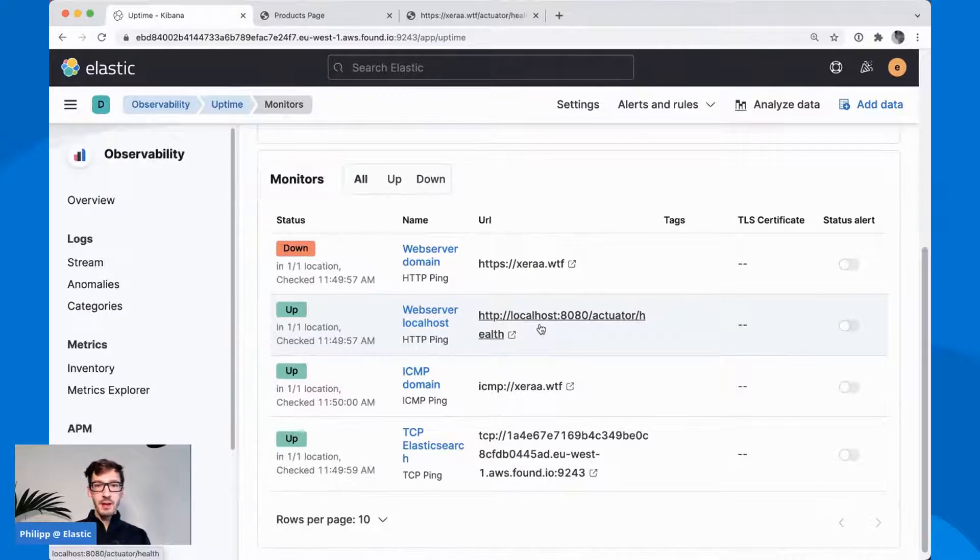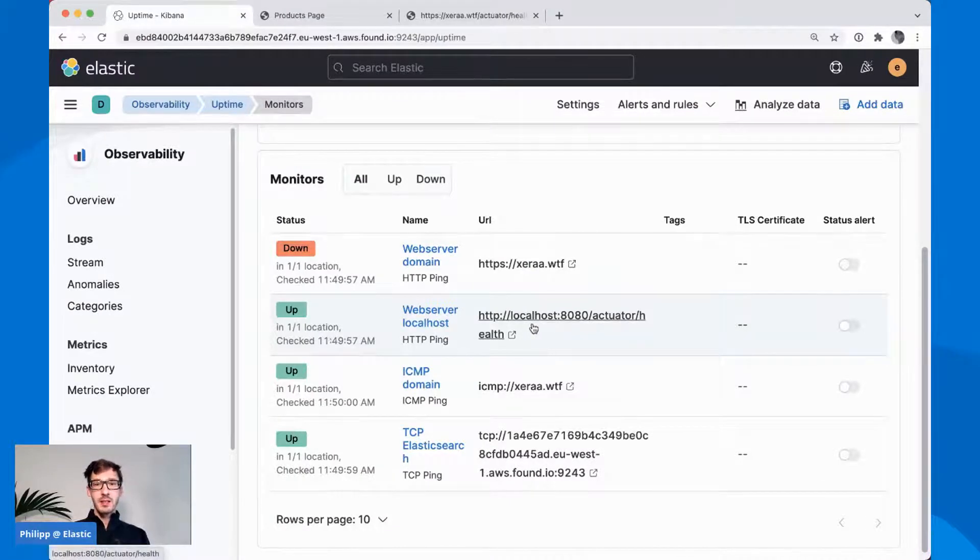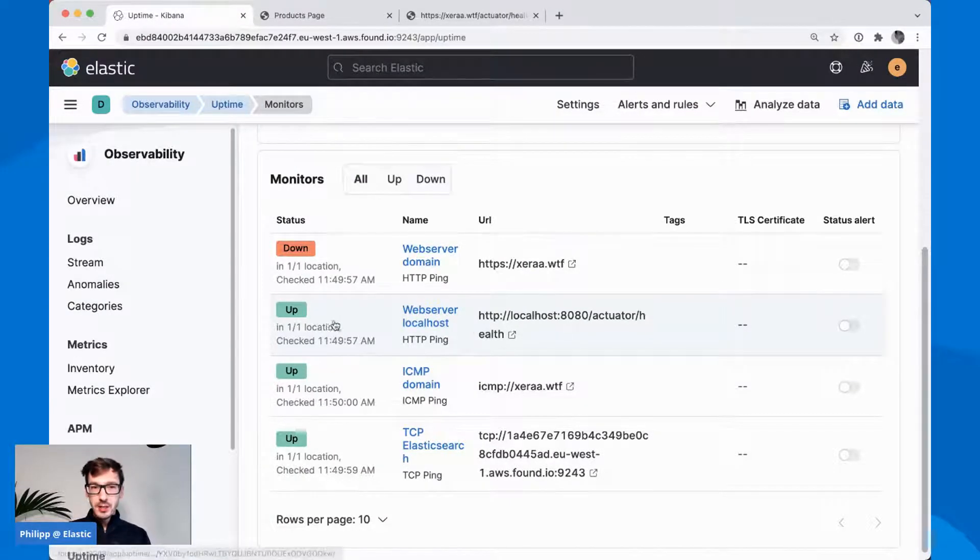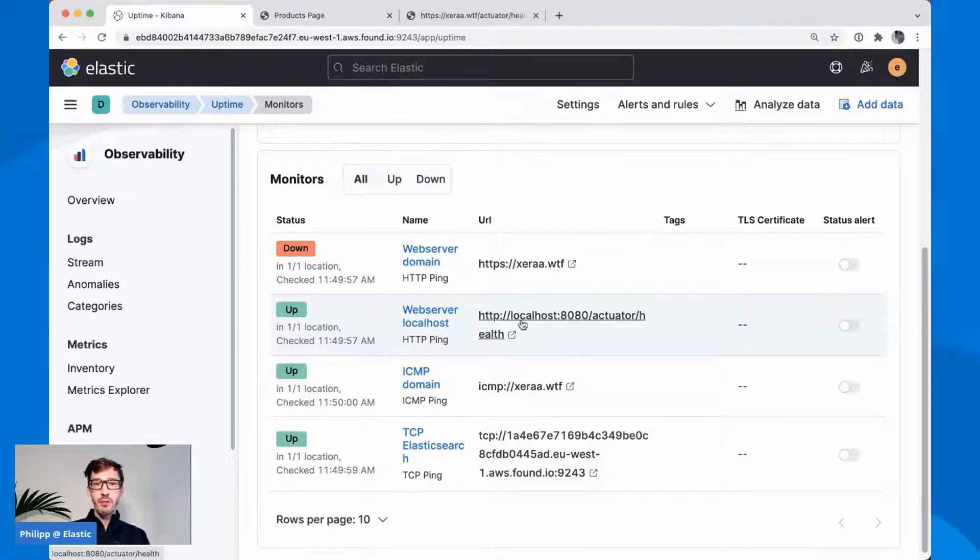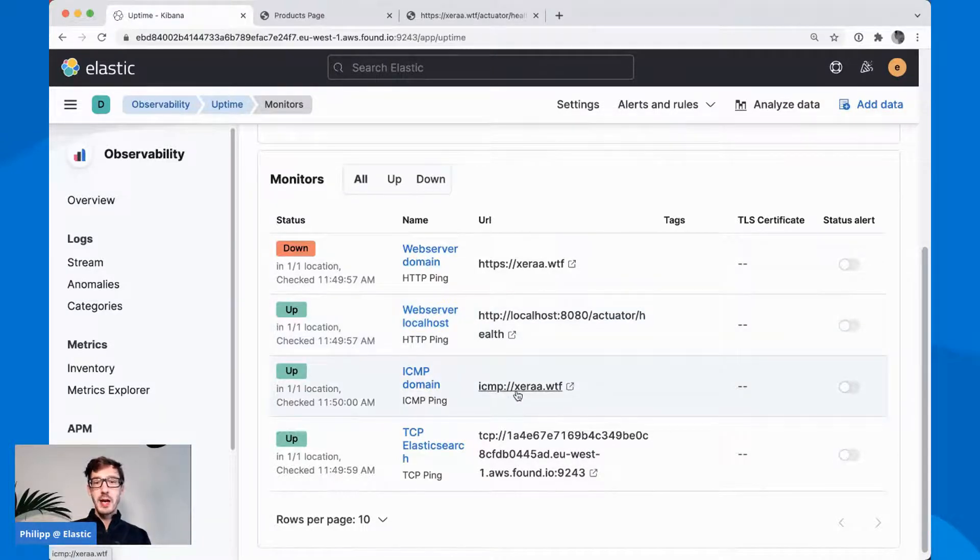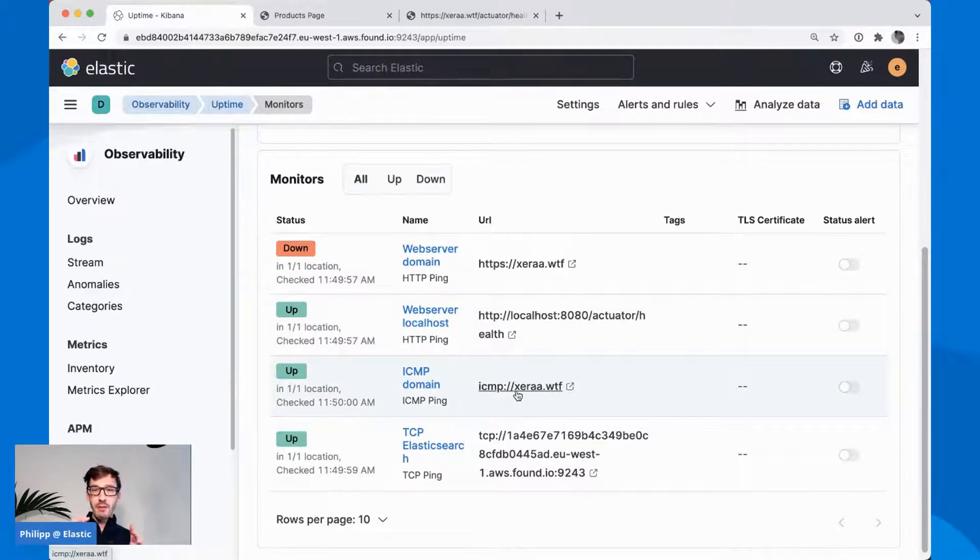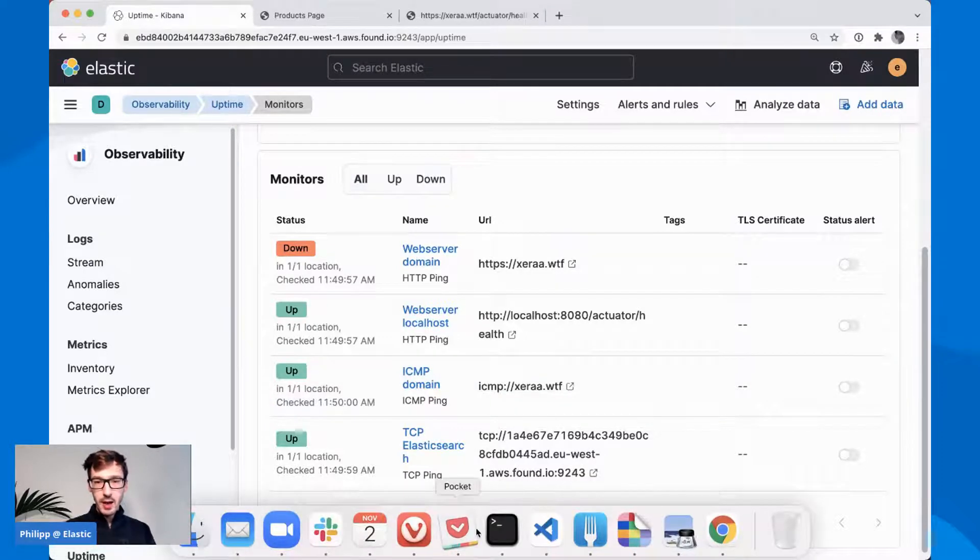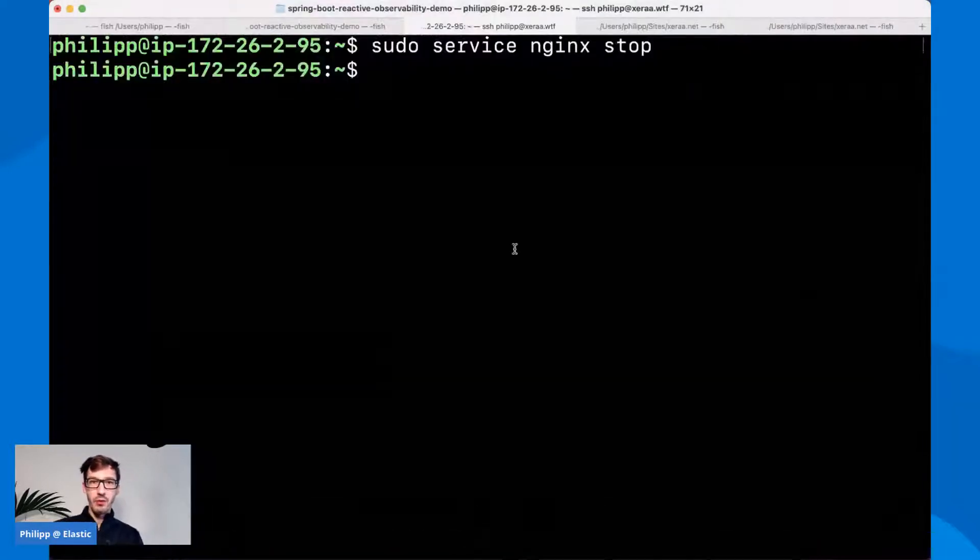On the other hand, if I had killed the Java application, you would see that this one here would be down as well. Or if I reboot the host, you would also see that ICMP is gone. So you have an approximate idea of what is actually up and running.